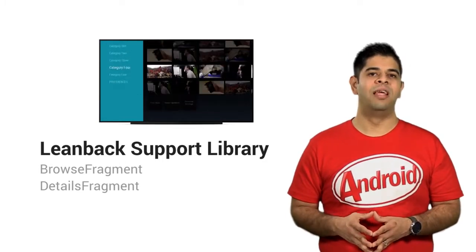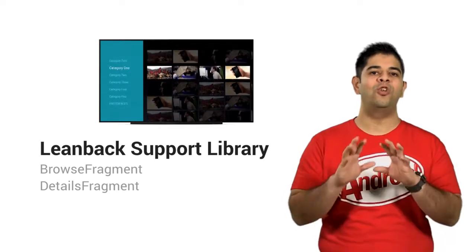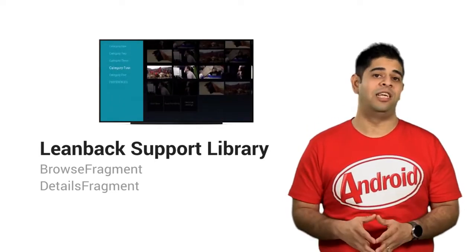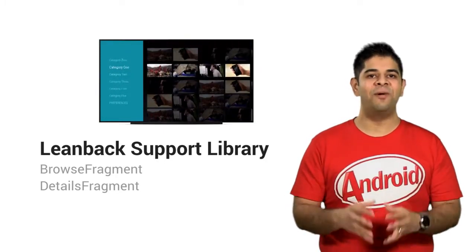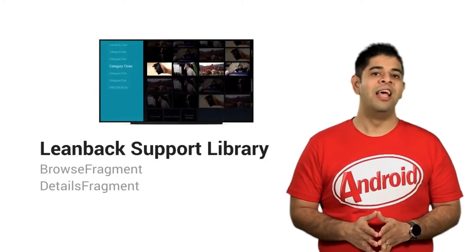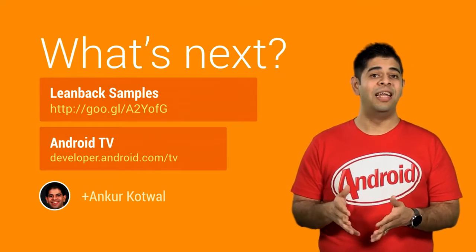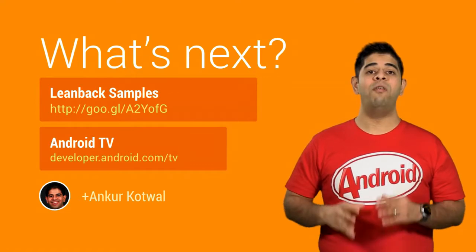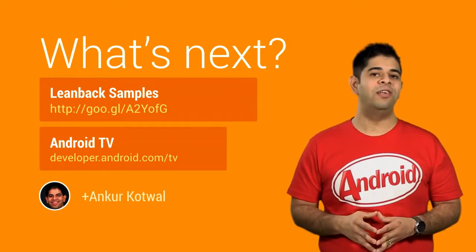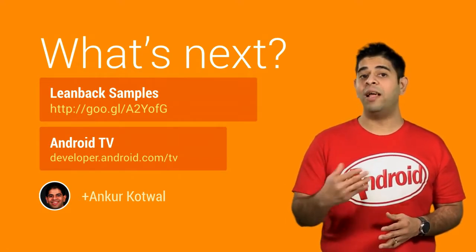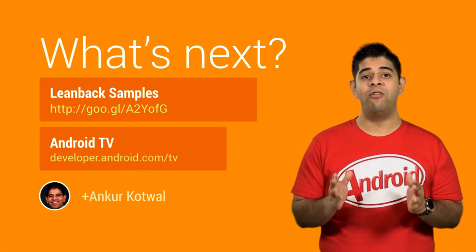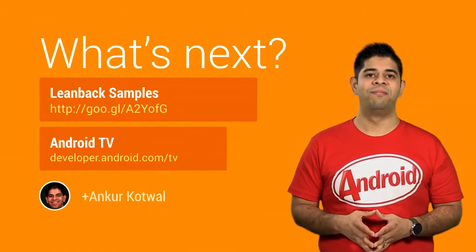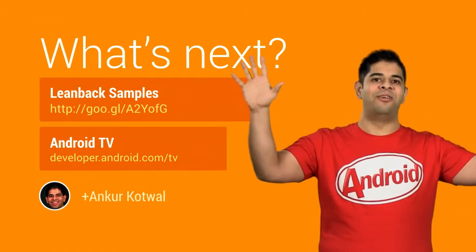So these are the basic steps to get started with Android TV development. In summary, the Leanback support library makes it super easy to build high quality experiences. The BrowseFragment and DetailsFragment are the easy way to jumpstart your Android TV development. The code shown in this devbyte is part of the samples listed here. And you can also discover more about the many unique features of the Android TV platform, such as recommendations and the background manager, at developer.android.com.tv. I look forward to seeing your apps on the big screen.